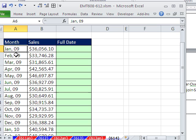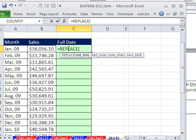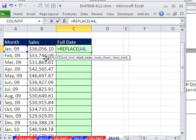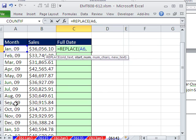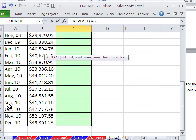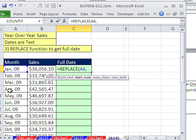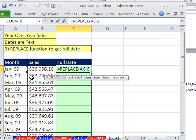When we use REPLACE, the key is we have to say, go to this 0 and put something. And in the process, it'll slide the 09 over. Equals REPLACE. REPLACE needs the old text. There it is. Comma. The starting number. Well, we have to count. If we didn't have an exact pattern here, we'd have to do something more tricky. But we do have an exact pattern. There's always three letters, a comma and a space, and then the 0. So it's 1, 2, 3, 4, 5 for the space, 6 for the 0.